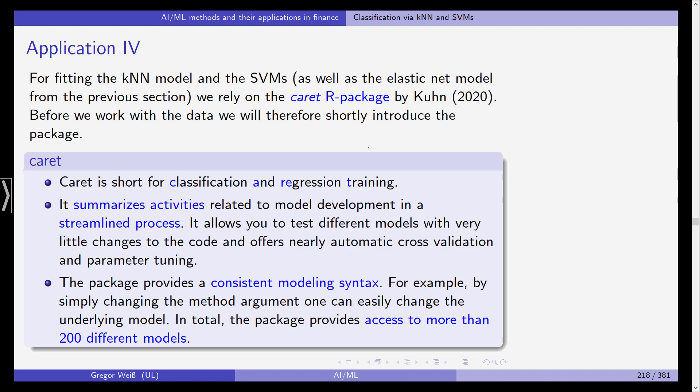We've already used it before but here we are going to talk a little bit more about this in detail. So caret is just short for classification and regression trading. It summarizes activities related to model development in a very streamlined process and it allows you to test different models with very little changes to the code.